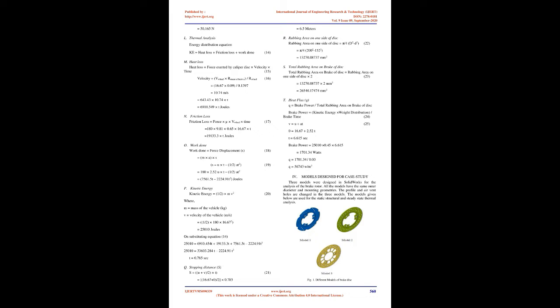C. Brake Pedal: Passenger cars generally use a pedal ratio between 4 to 7. A pedal ratio of 7.1 is selected for our kart. D. Master Cylinder: Analyzing the available original equipment manufacturer, we chose master cylinder of TVS Apache RTR-160. Since it has a tandem cylinder which gives higher pressure to the brake fluid, the piston diameter of this master cylinder is 19.15 mm.